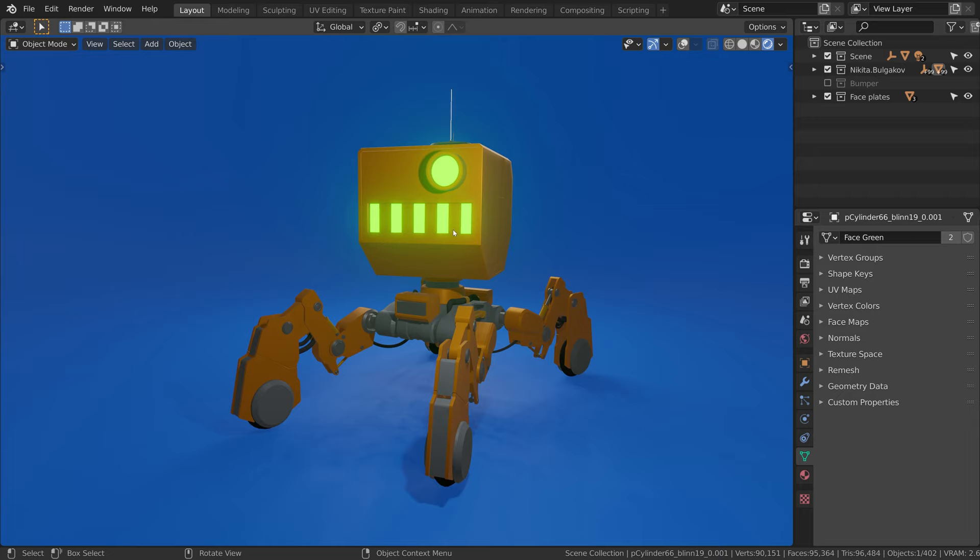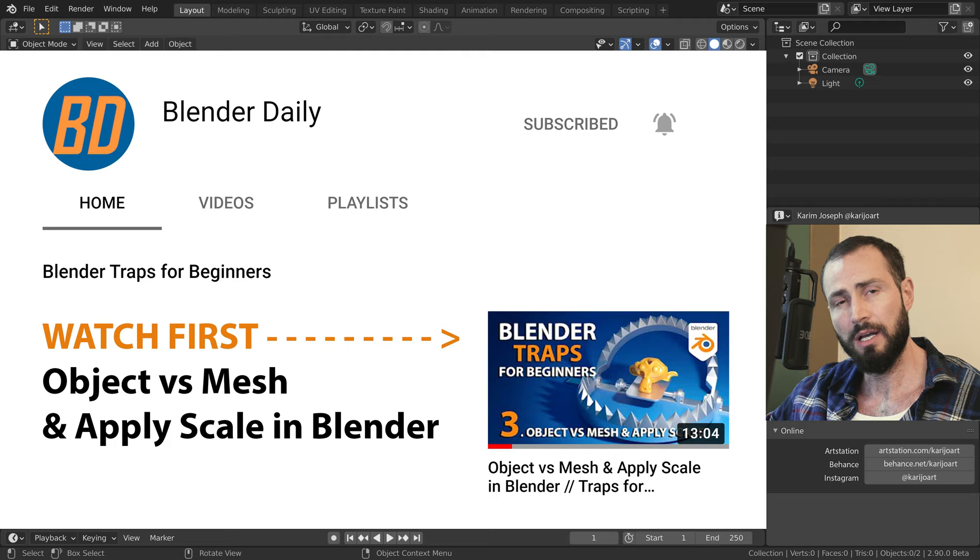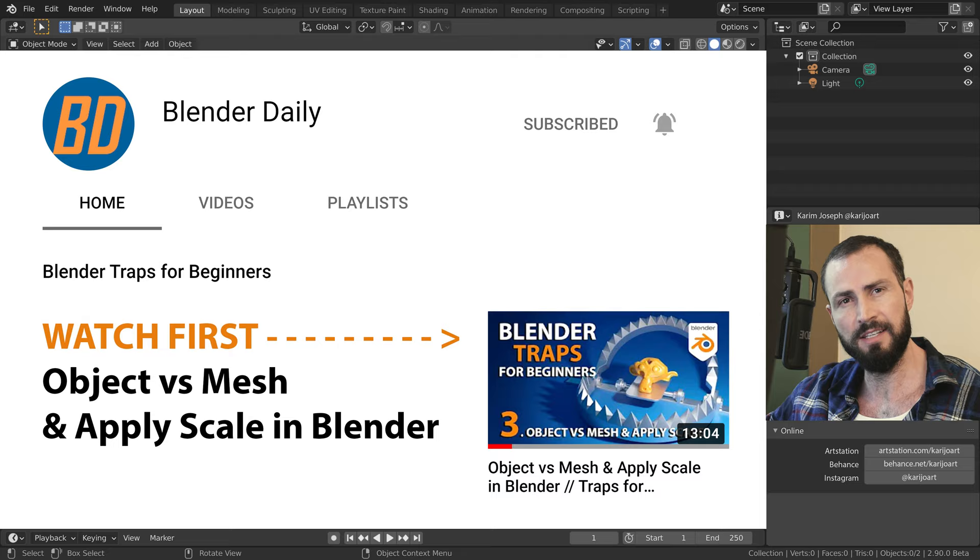If you are not familiar with the difference between object and mesh data blocks and how they work together, I recommend that you first watch the object vs mesh video on this channel. After that, you will be ready for these advanced techniques. I am Karim Joseph for Blender Daily. Let's get started.